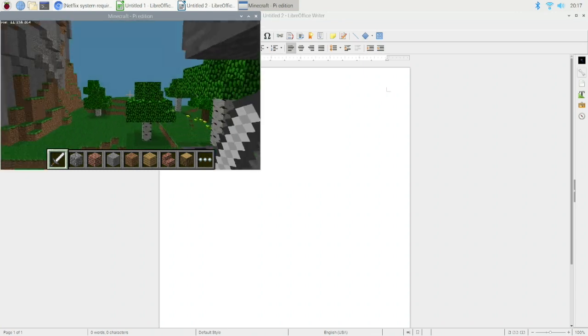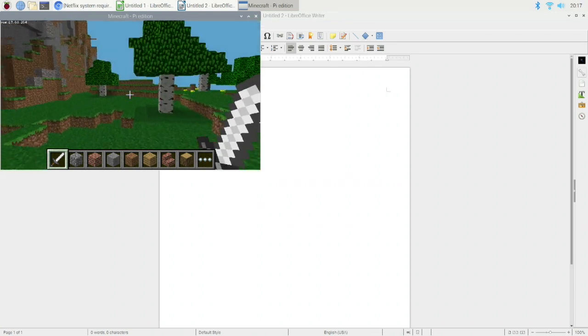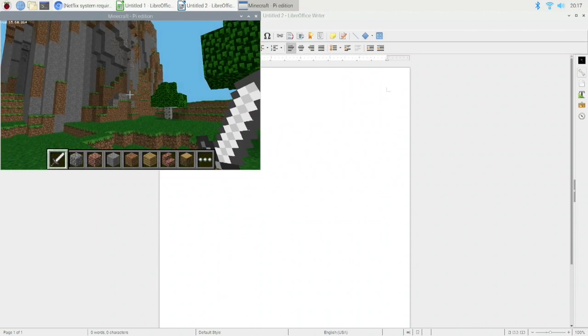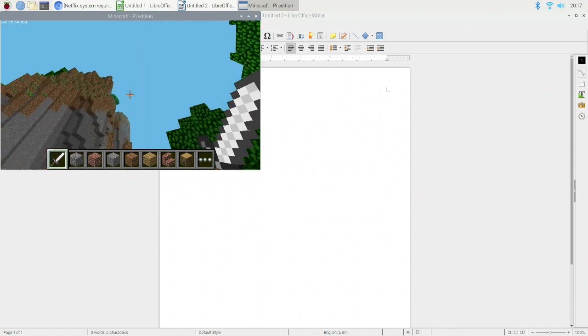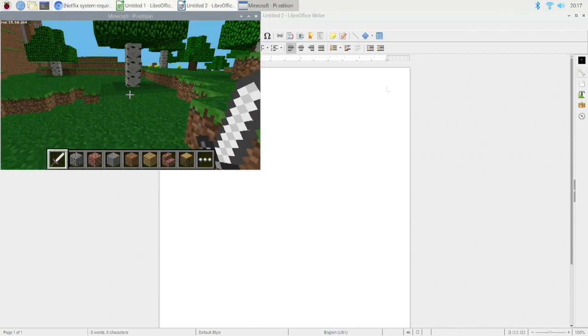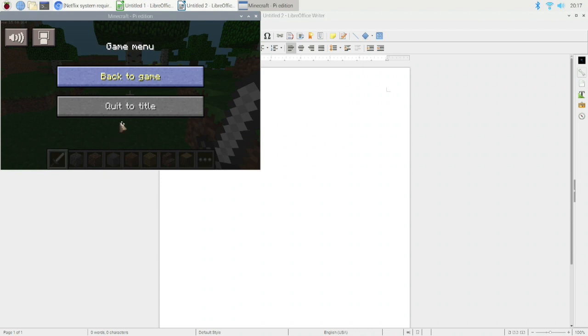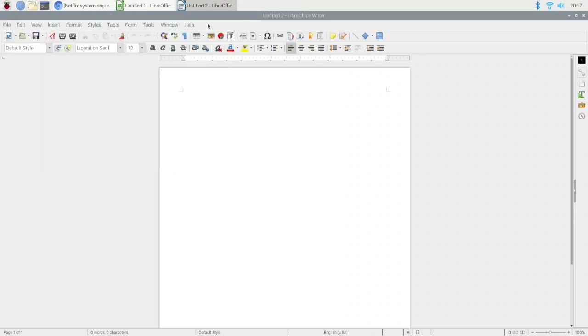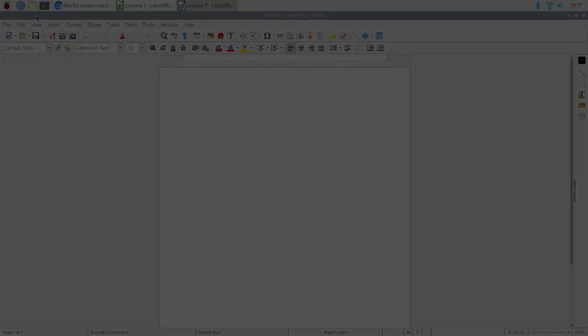Wow, that is pretty snappy. So I've got LibreOffice, a browser, and Minecraft open, and it's still responsive. Very nice. Gotta say I'm pretty impressed.